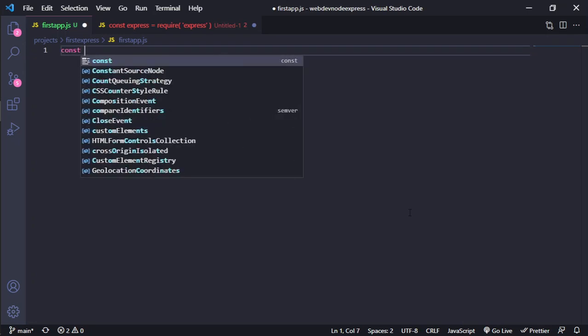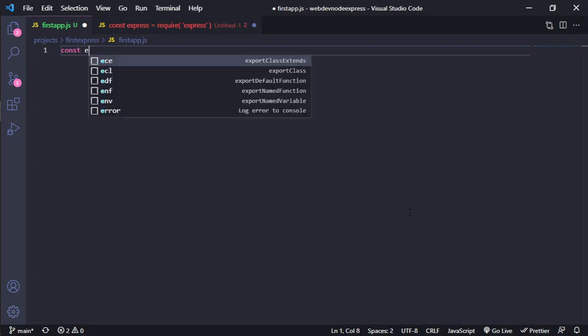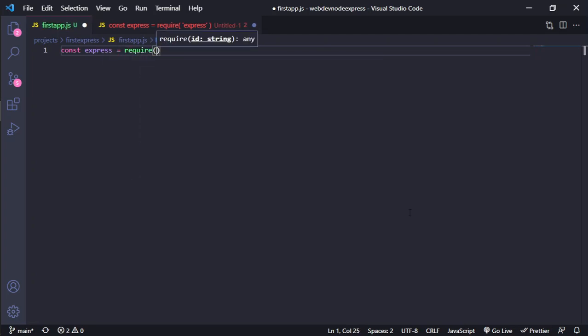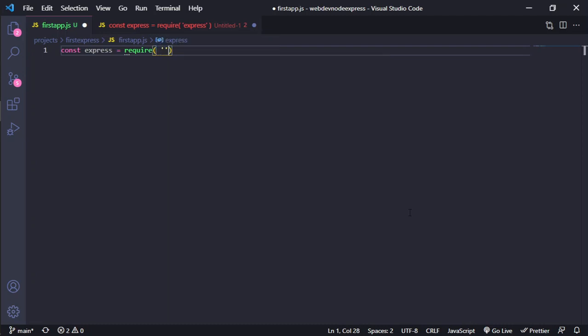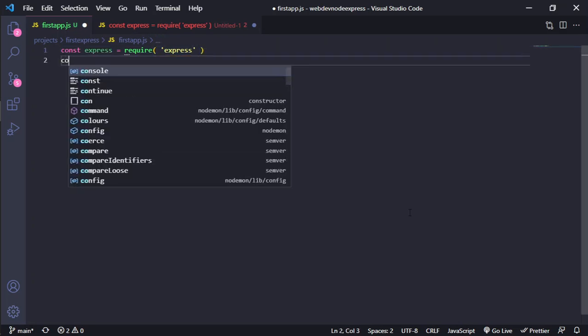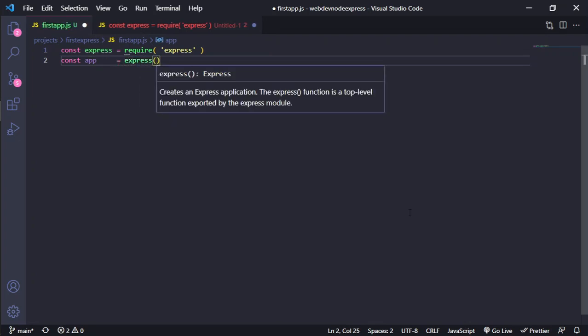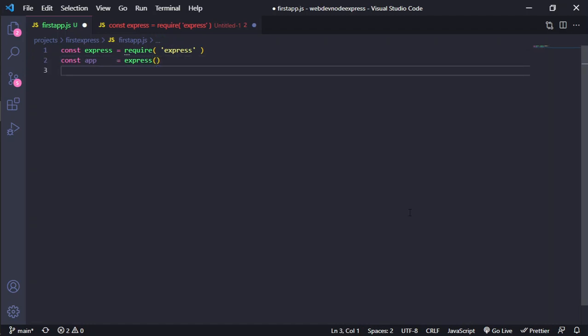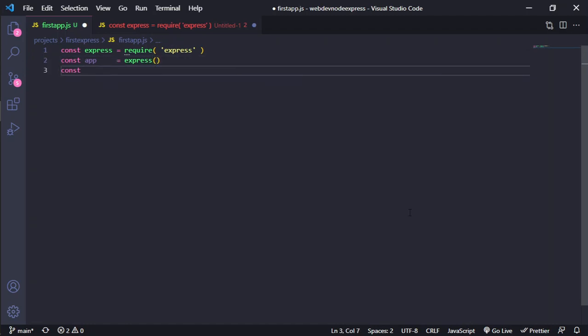First of all, we need to make our express variable and we will assign this require Express. After that, we need our app which will get the Express function call. After that, we need the port.